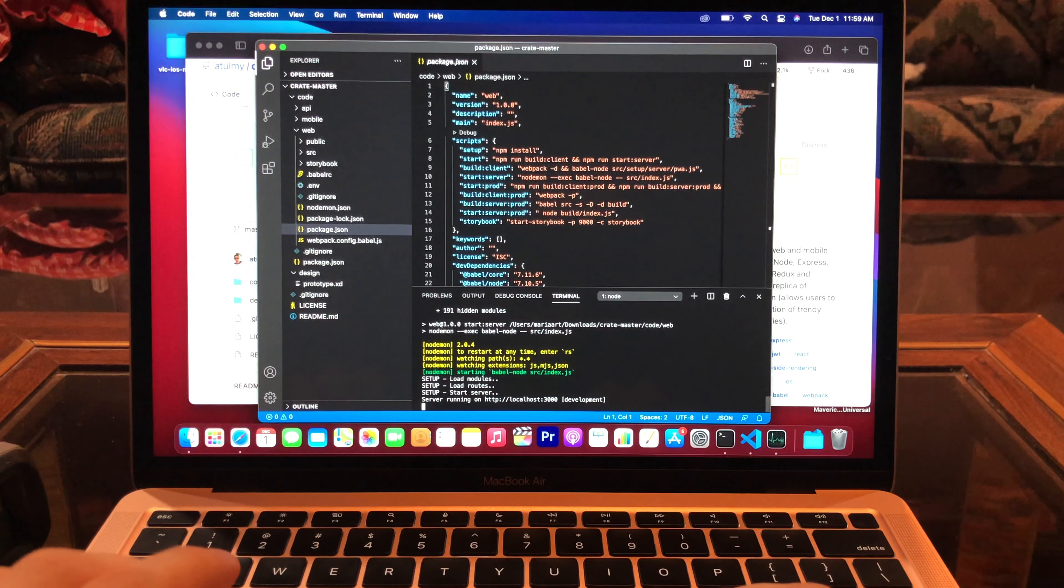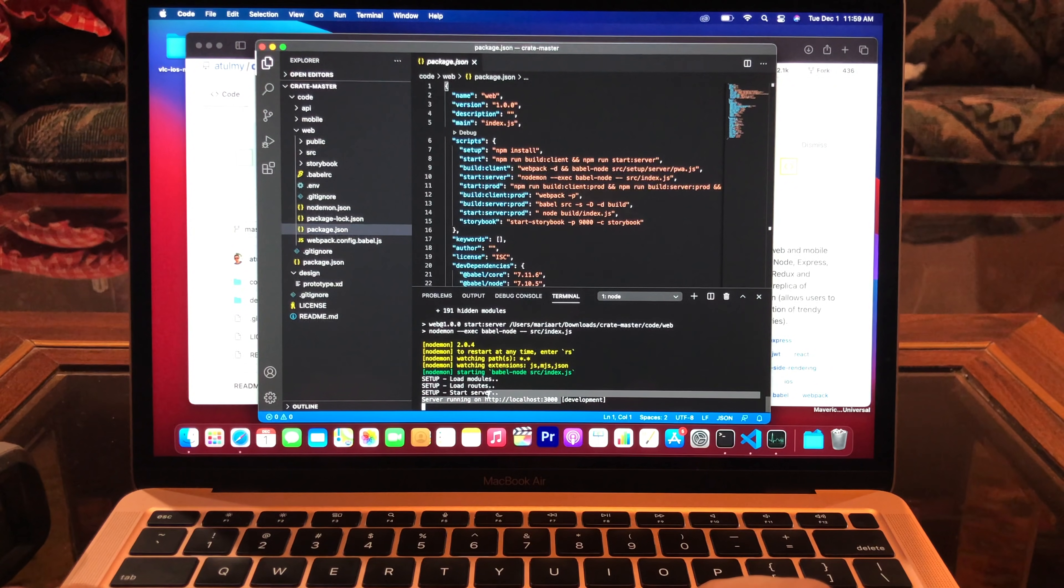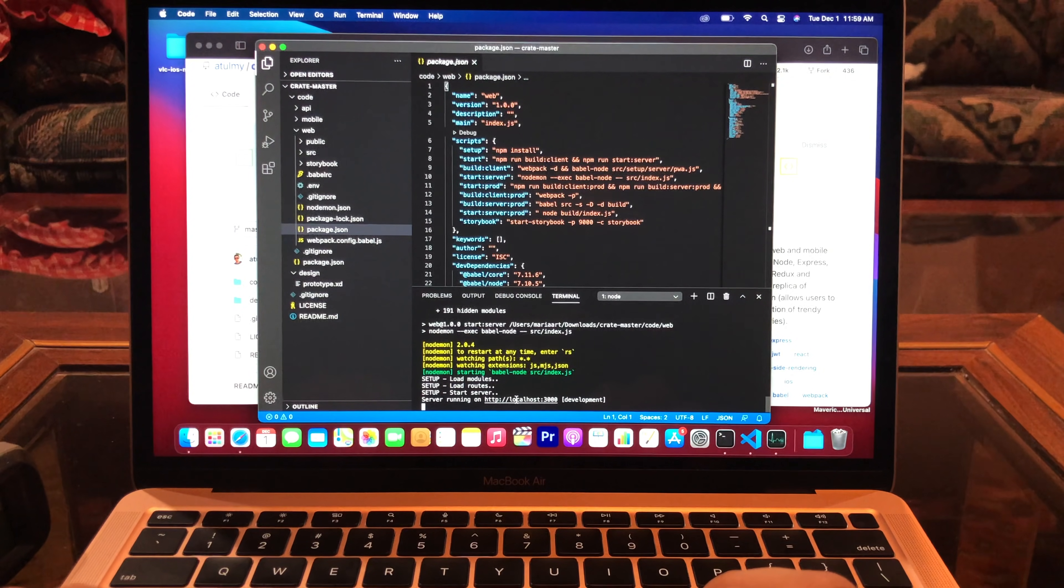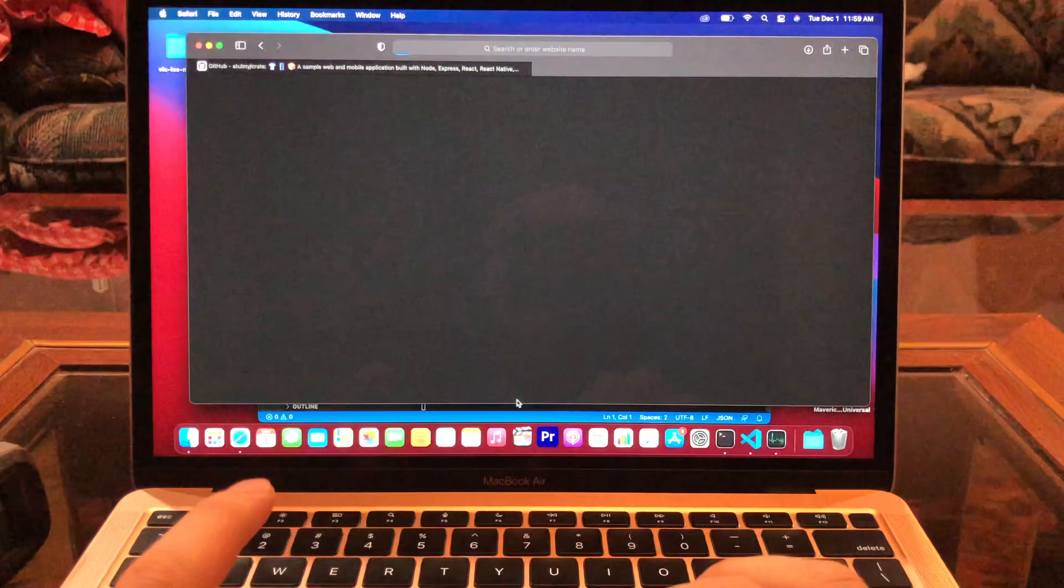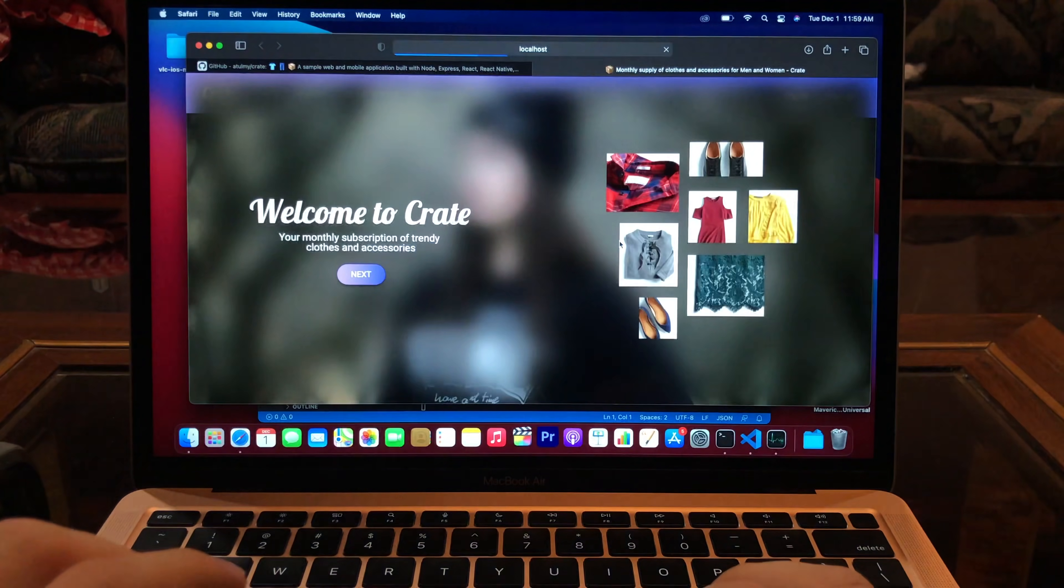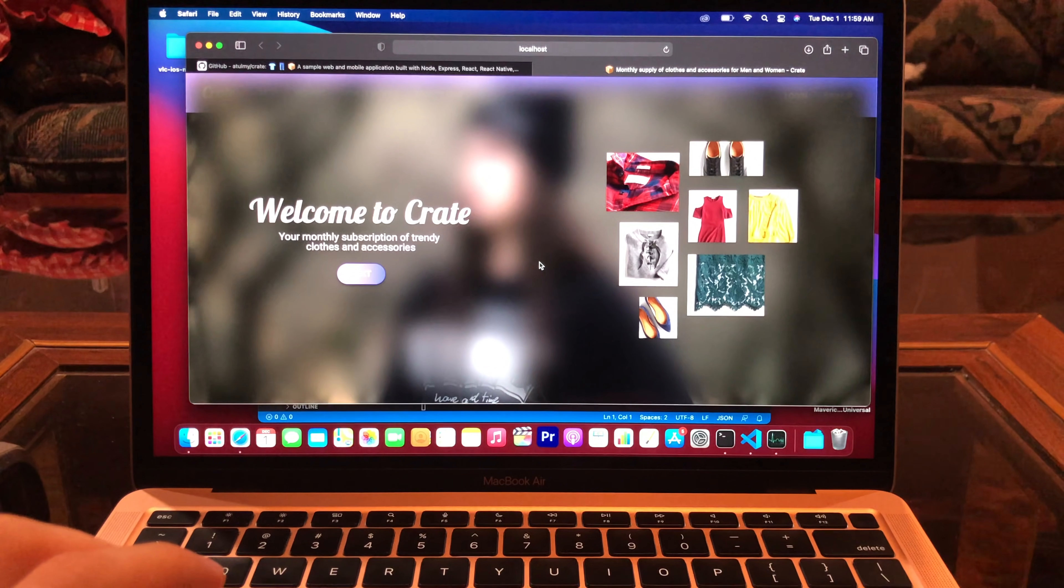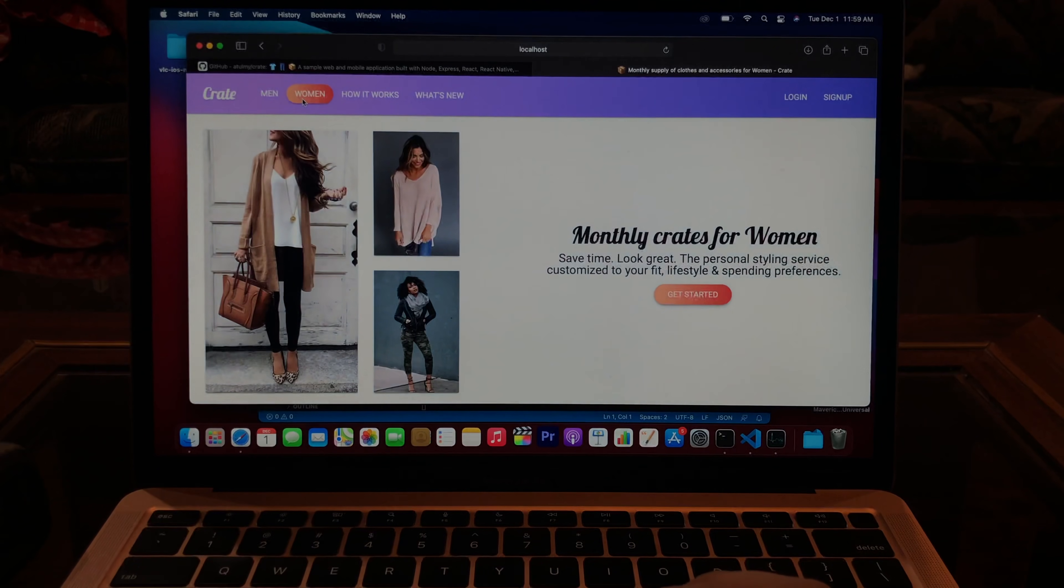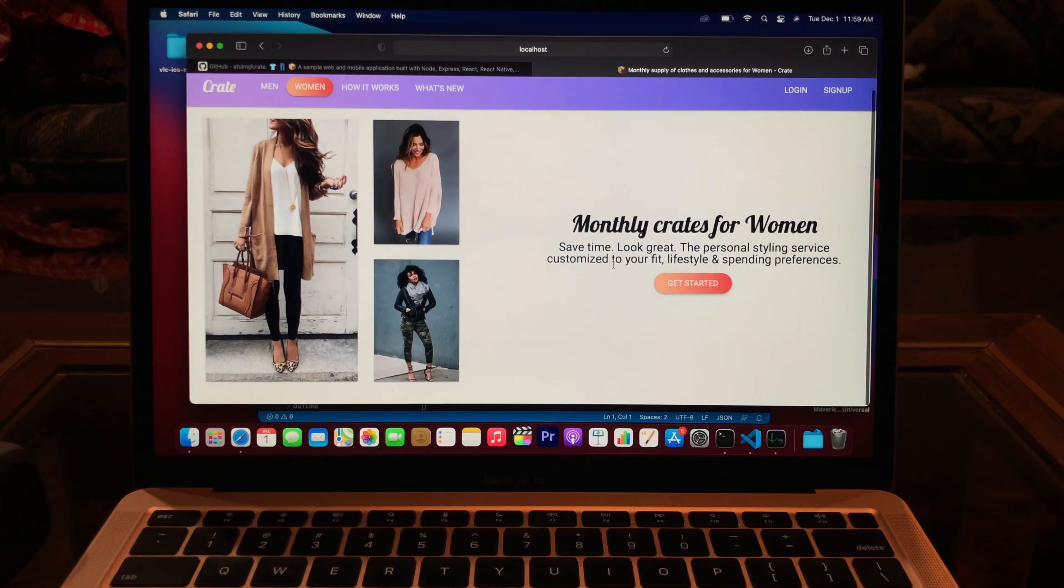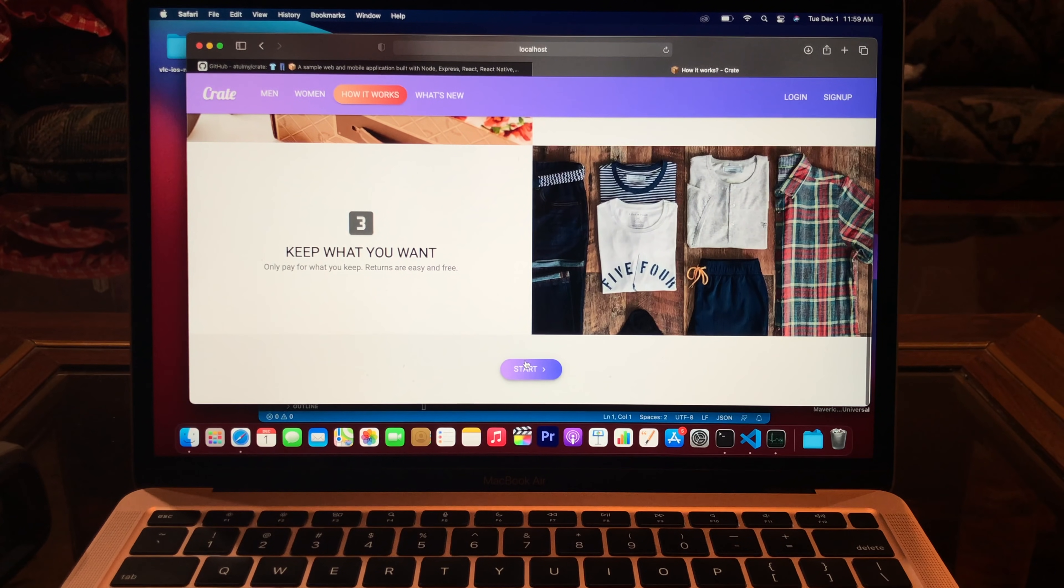NPM start. Alright. Come on, show me something. I don't know if it's working or not. Do I need to click it? Oh, it's working. Yay. So, I think it's a sample project. This is what it looks like.